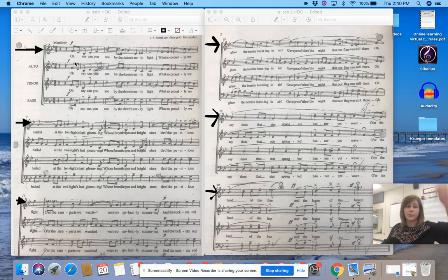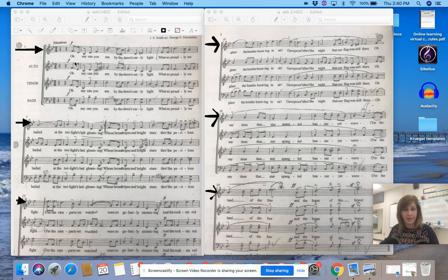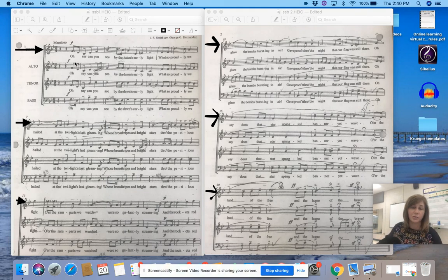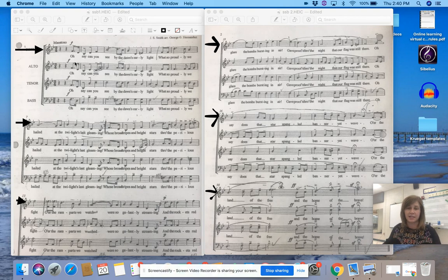Whose broad stripes and bright stars through the perilous fight o'er the ramparts we watched were so gallantly streaming?